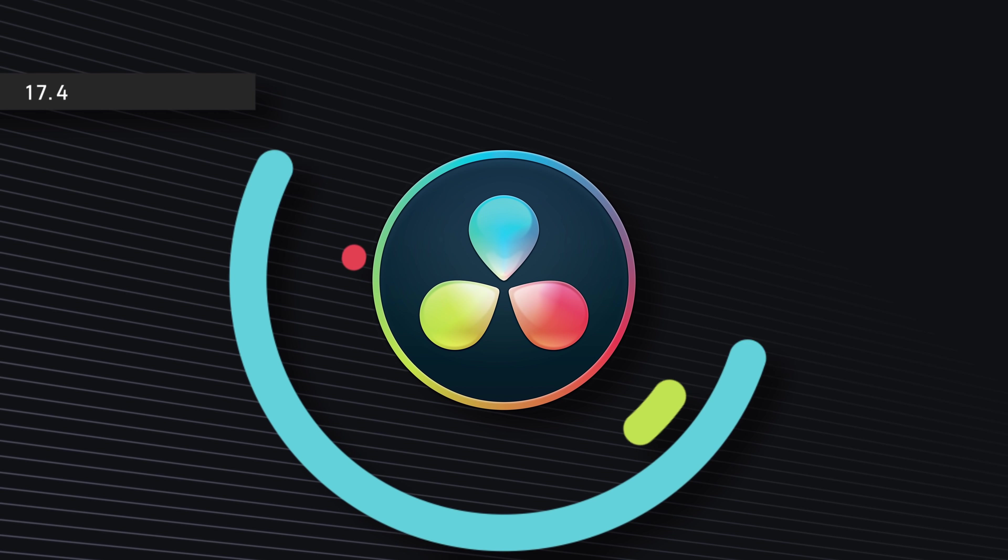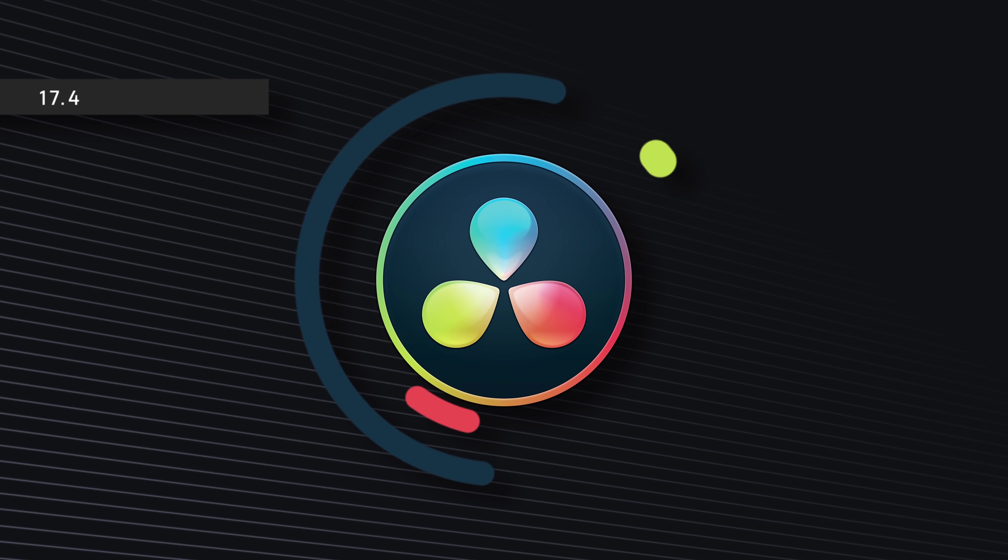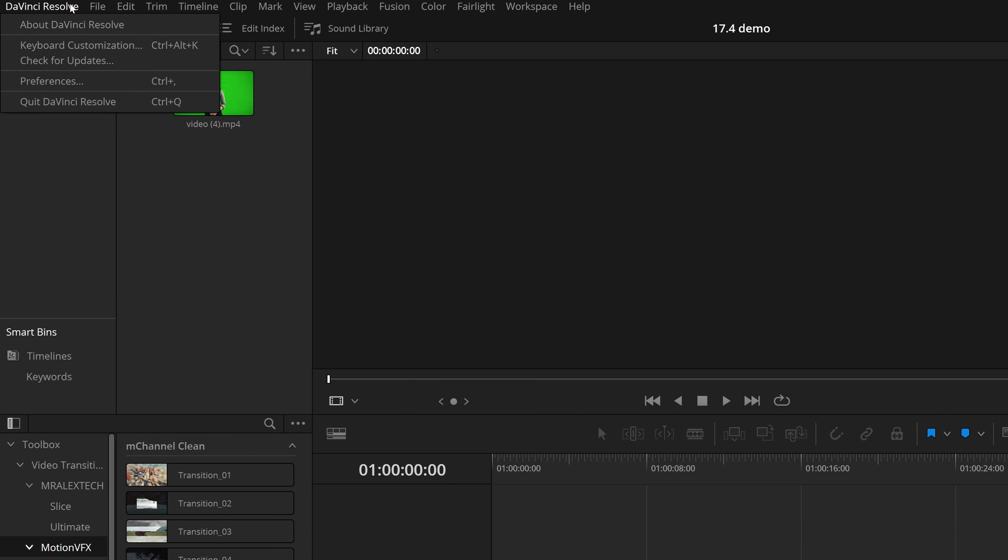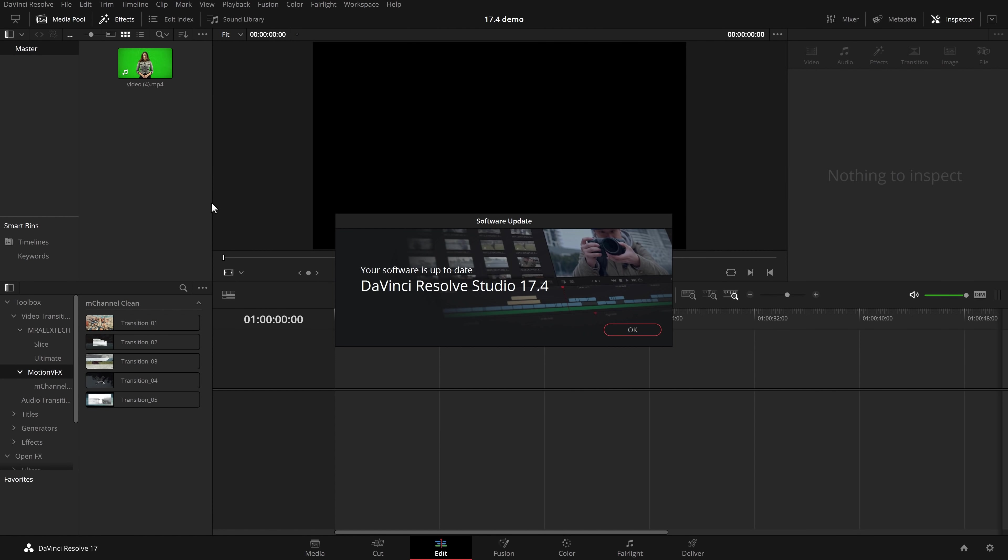DaVinci Resolve 17.4 is upon us. It was released today and it's available to download and install right now. I've linked to the DaVinci Resolve website down in the description, or if you've got DaVinci Resolve installed already, open it up, click on DaVinci Resolve top left hand corner, check for updates and it'll prompt you that there is an update to be installed and you can download and install it from there.